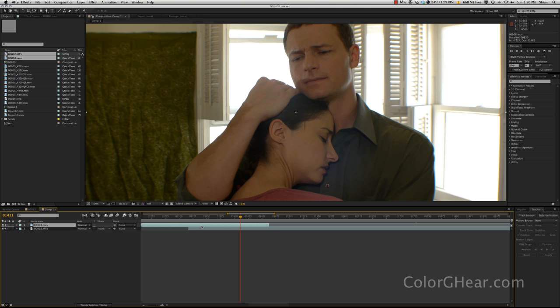So it's very similar to the old way in which film was actually blended or actually dissolved from one clip into another clip.